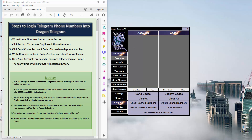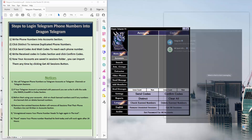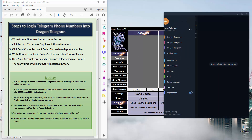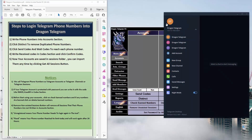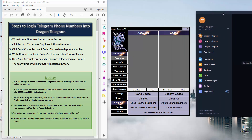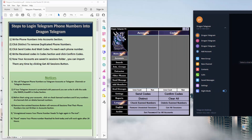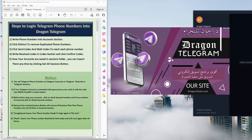You just need to login for the first time and after that you don't need to login anymore. So if we have any phone number that has Telegram, like this phone number for example, we just need to write the number. First of all, this will be the interface of the tool.